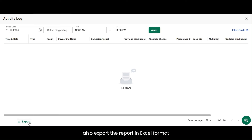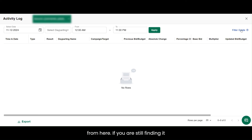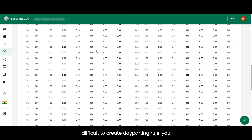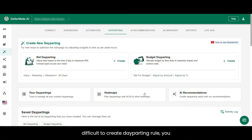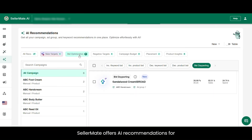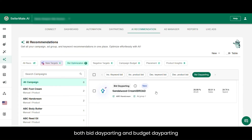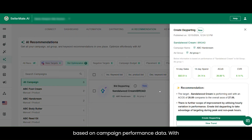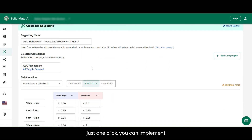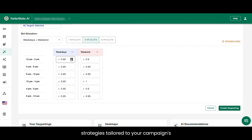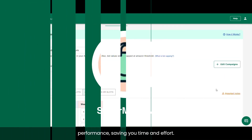You can also export the report in Excel format. If you're still finding it difficult to create a dayparting rule, you can go to AI recommendations. SellerMate offers AI recommendations for both bid dayparting and budget dayparting based on campaign performance data. With just one click, you can implement strategies tailored to your campaign's performance, saving you time and effort.